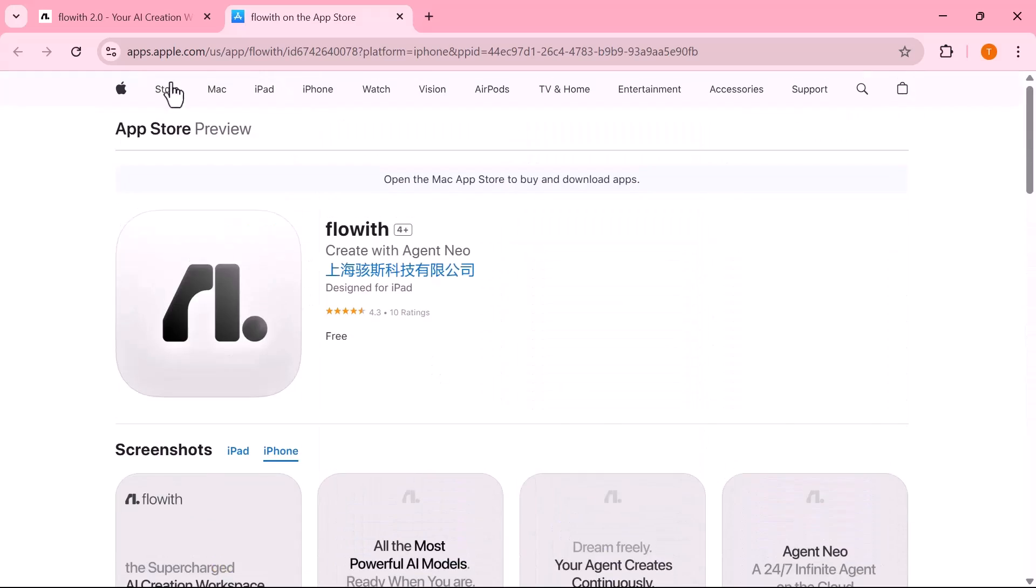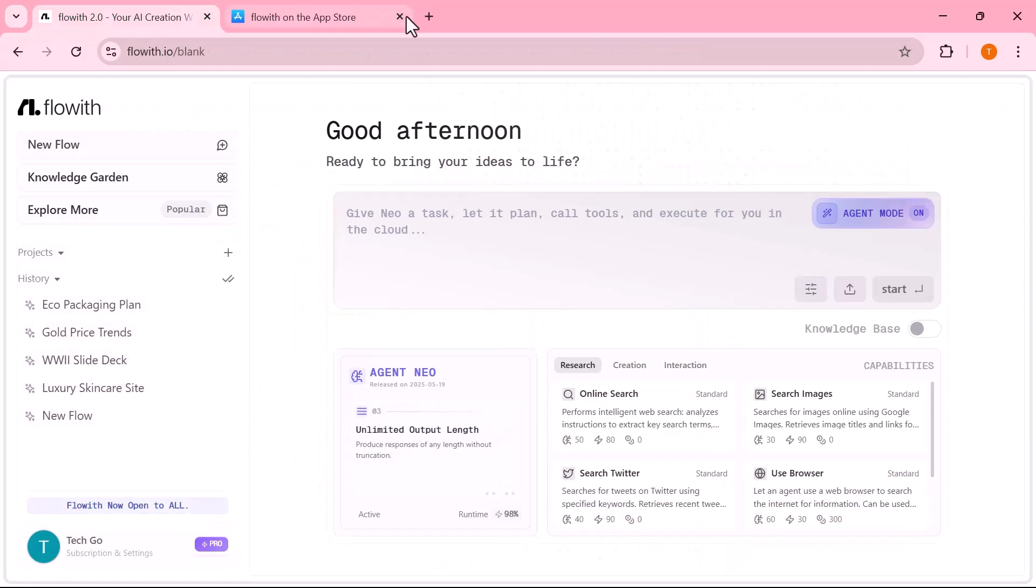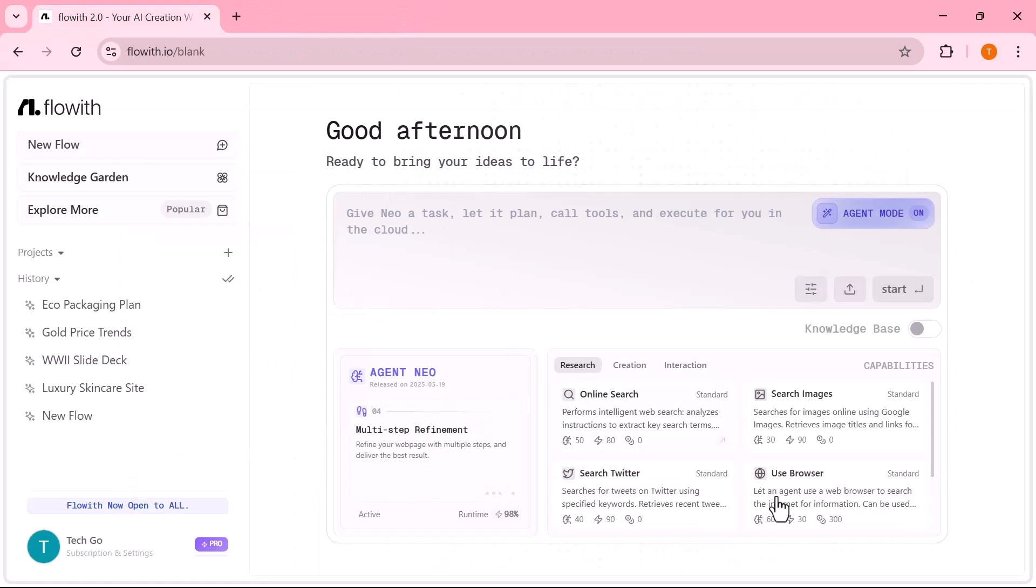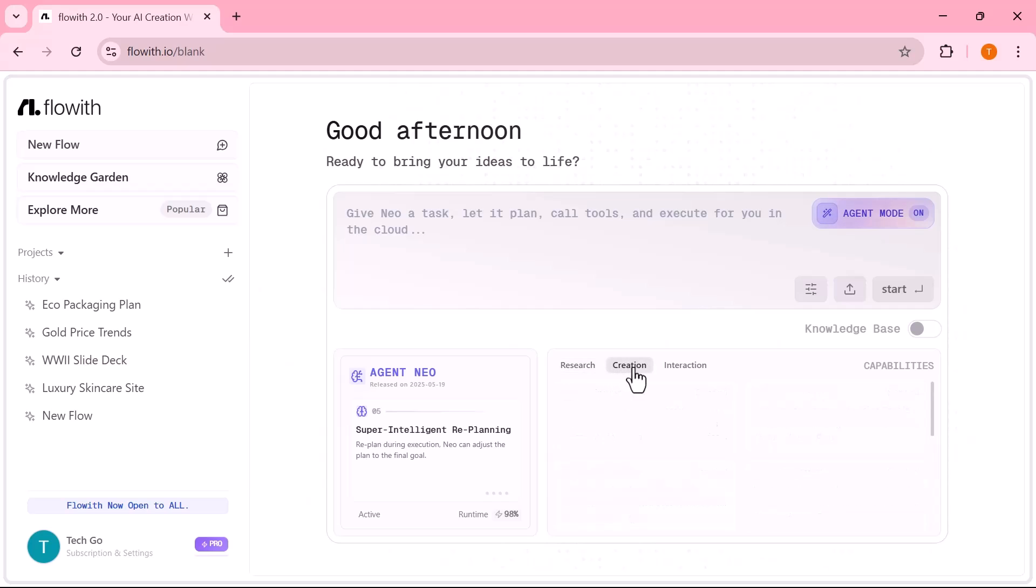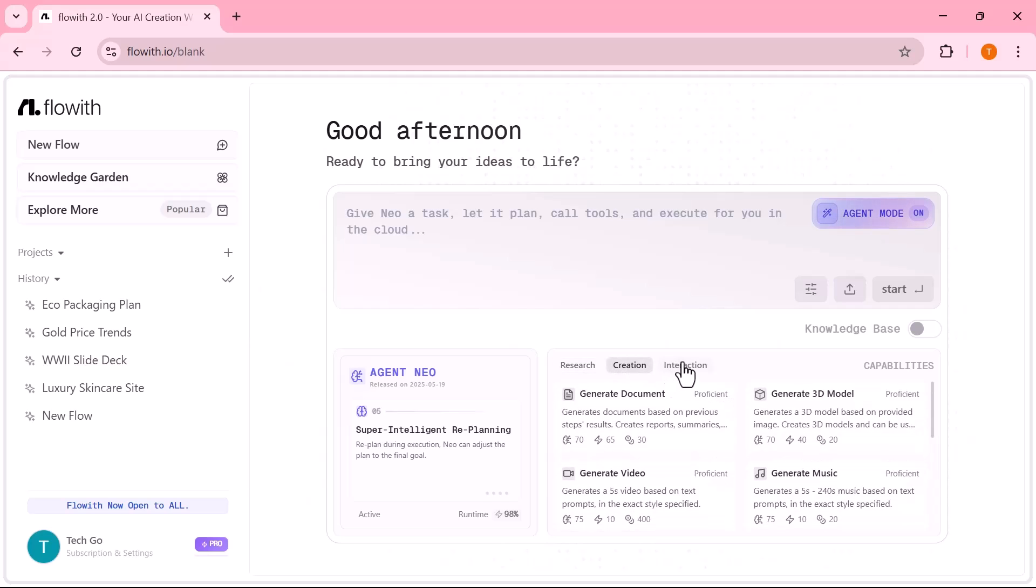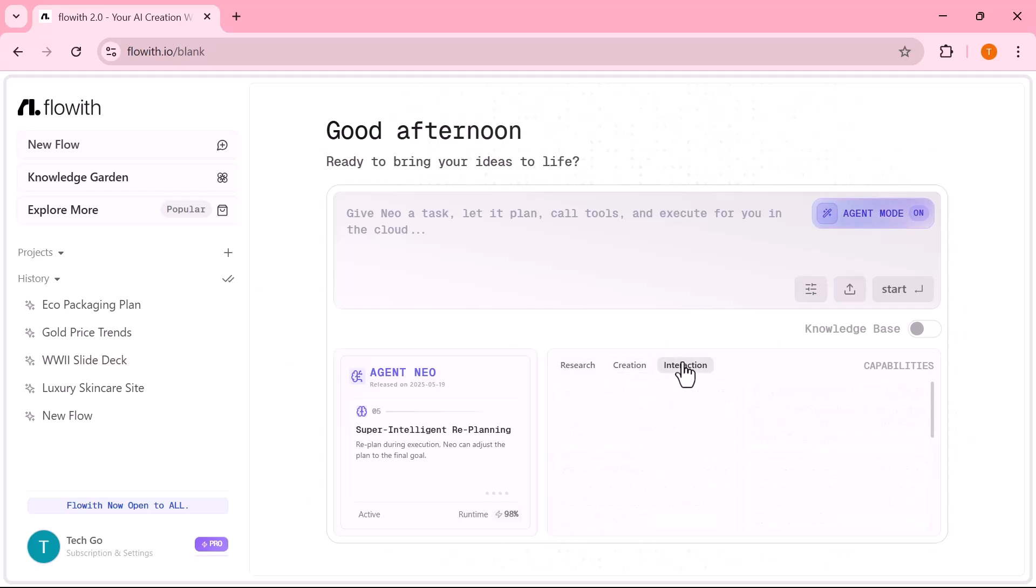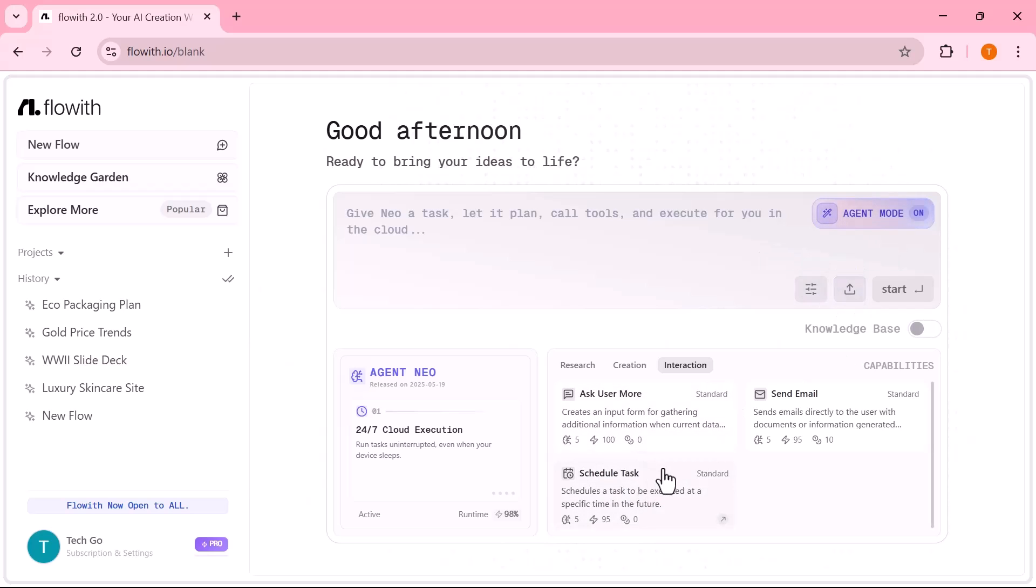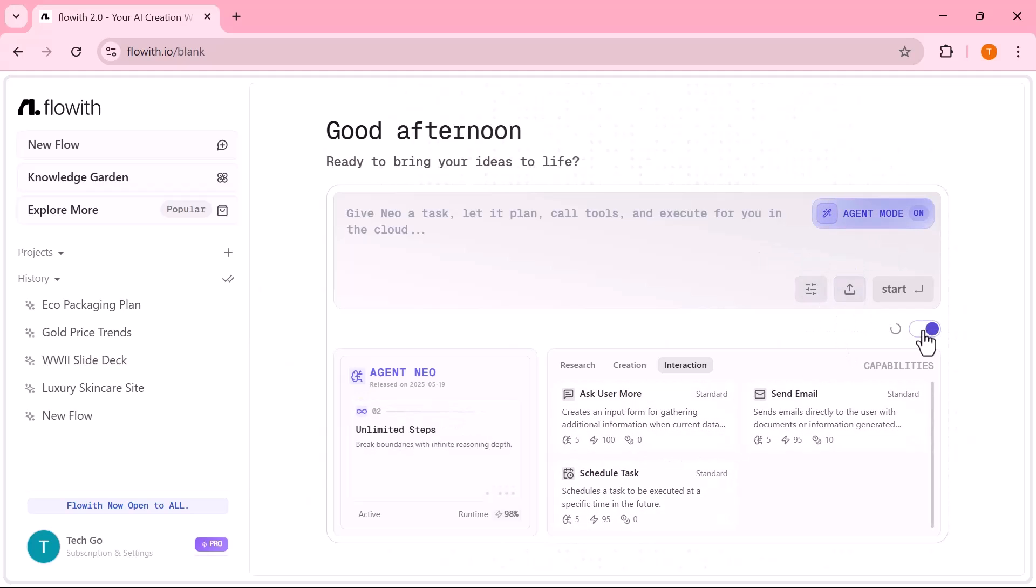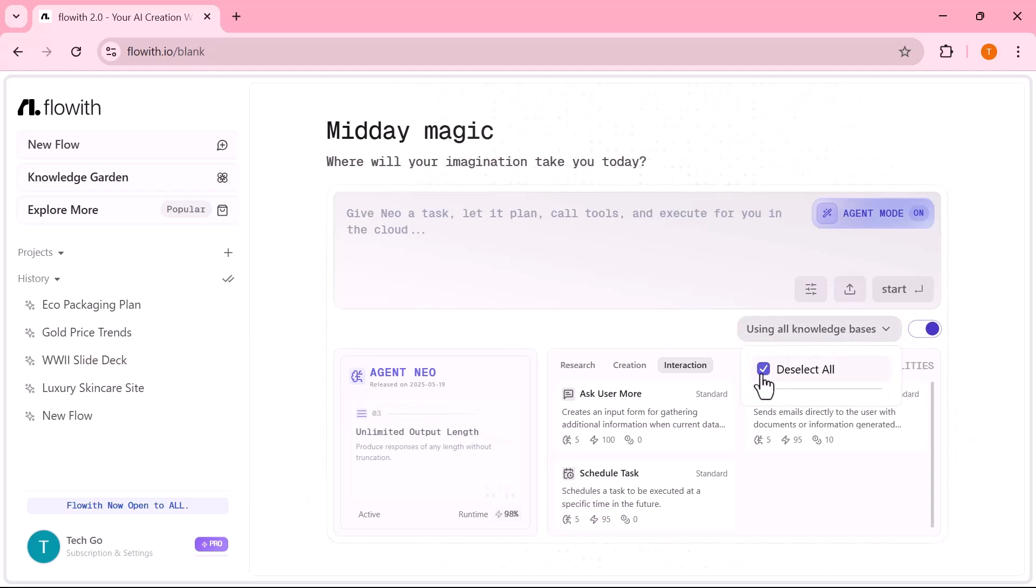Here's what sets Flowit apart from other tools. It doesn't just execute commands. It creates strategic plans. It shows every step in a visual canvas like a living mind map. It supports file uploads, custom AI agents and knowledge bases. You can literally train Neo on your documents or processes, and it becomes an expert in your niche.